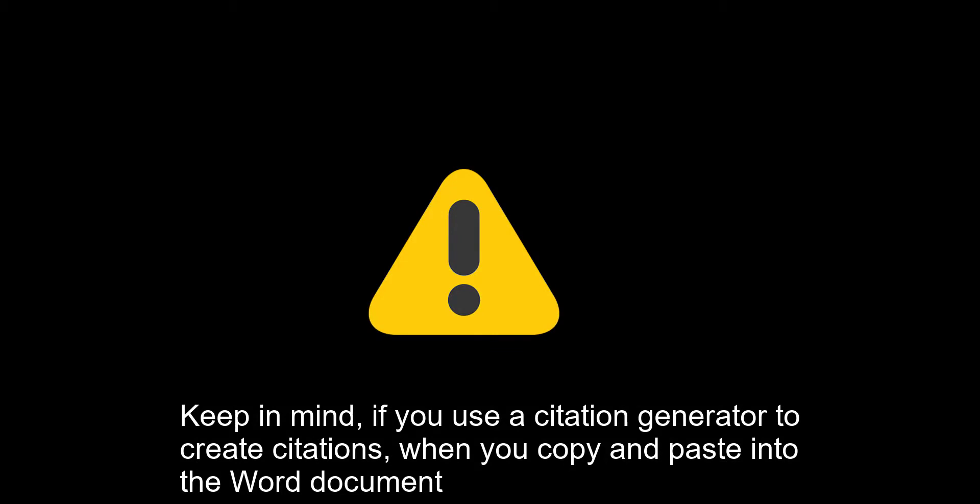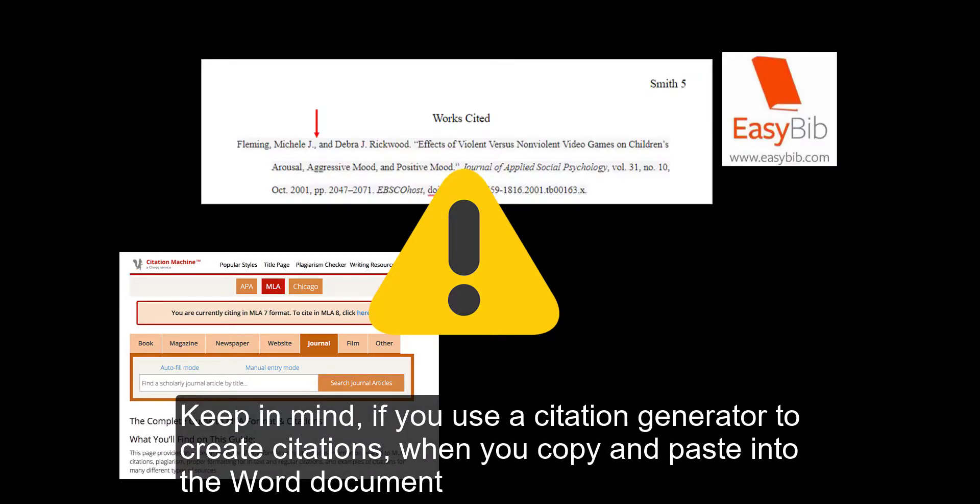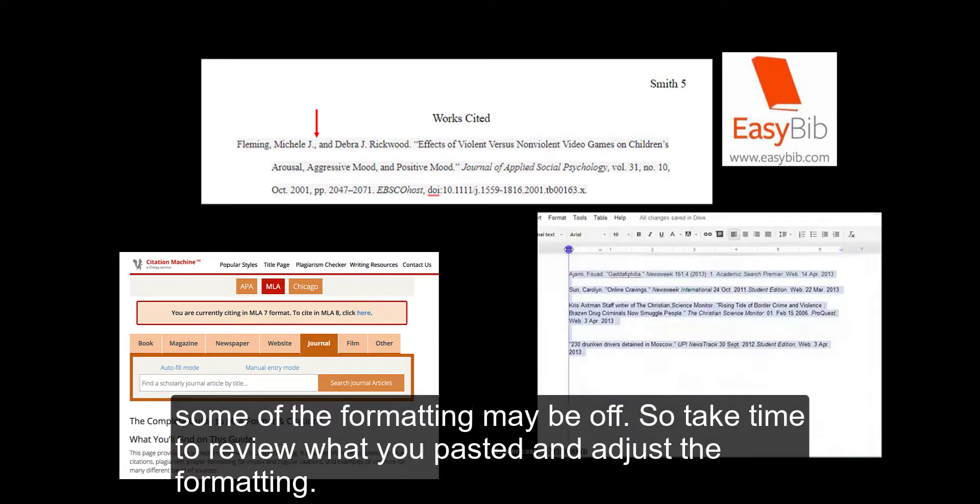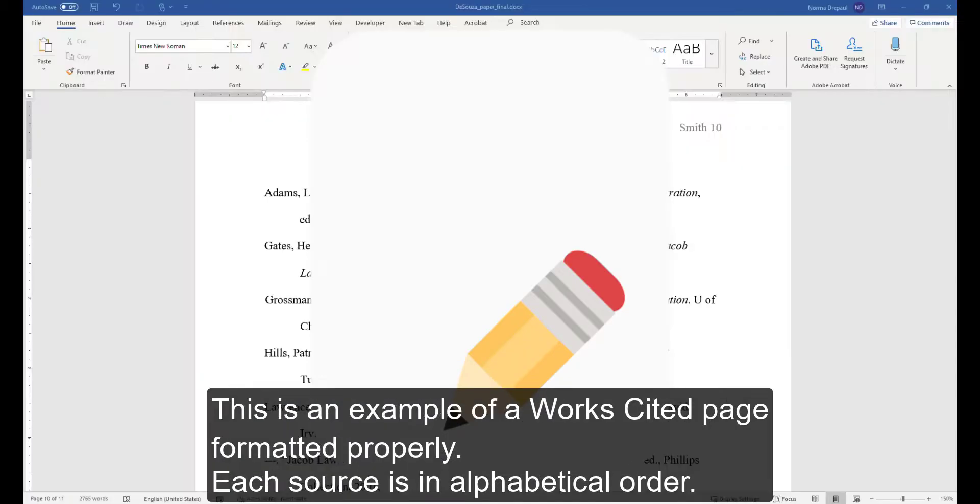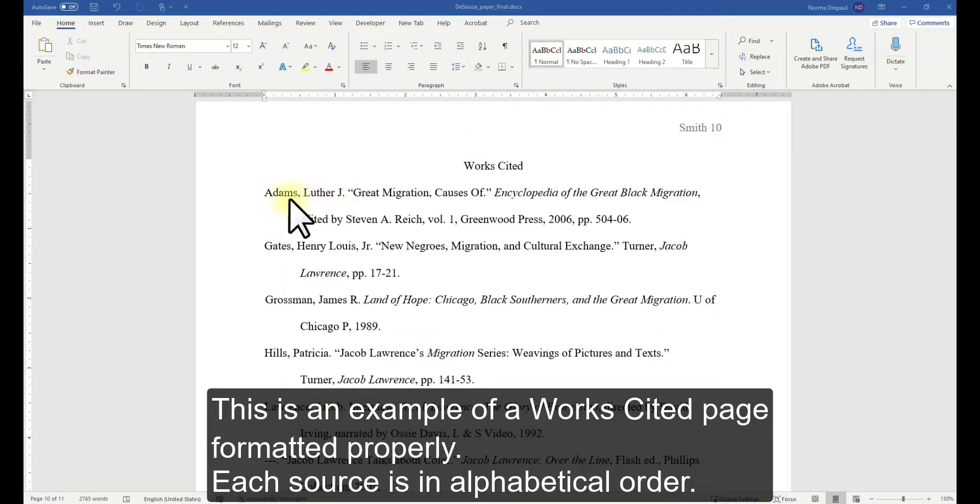Keep in mind, if you use a citation generator to create citations, when you copy and paste into the Word document, some of the formatting may be off. So take time to review what you pasted and adjust the formatting. This is an example of a Works Cited page formatted properly. Each source is in alphabetical order.